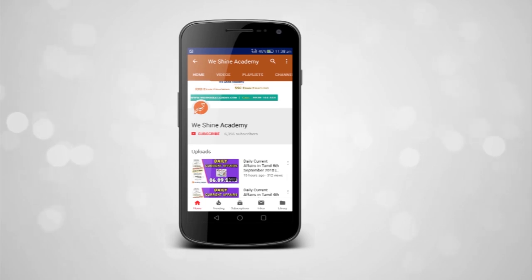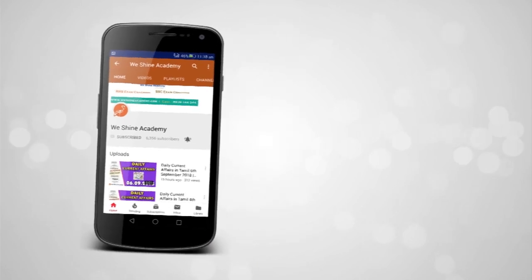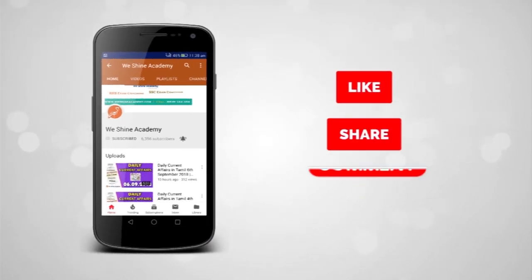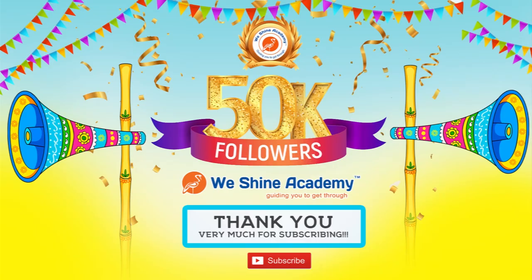This video is from Vision Academy. Please subscribe and press the bell button, and like, share, and comment. Thank you so much for watching.